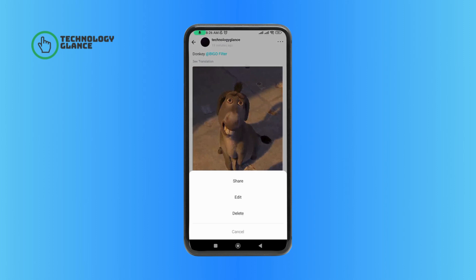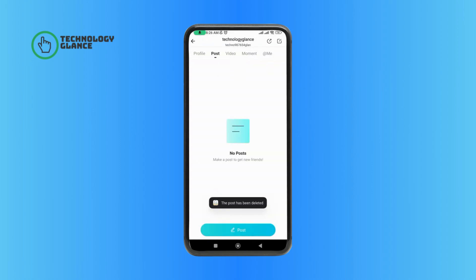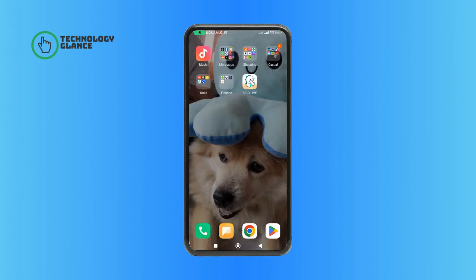Select the Delete option, and if you are sure, tap on the Confirm button. And this is how you can delete a post on BGO Live. Thanks for watching Technology Glance.